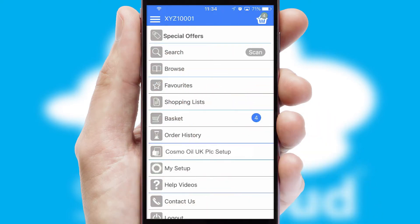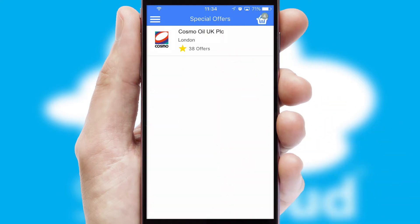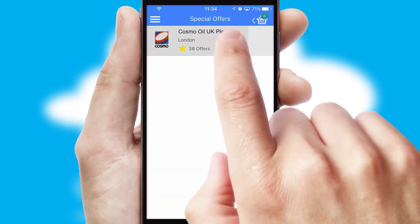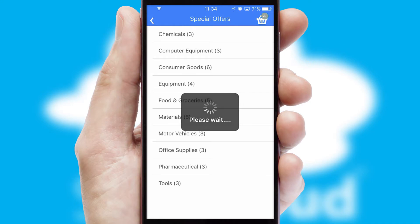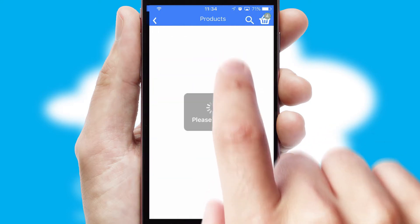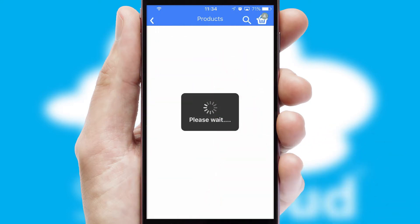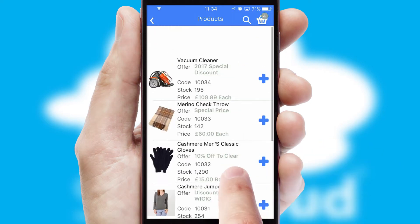Creating customised special offers is another feature of the application, which can be set up and tailored for individual customers. SwiftCloud has some very powerful promotional features, such as multi-buy and price promotions.